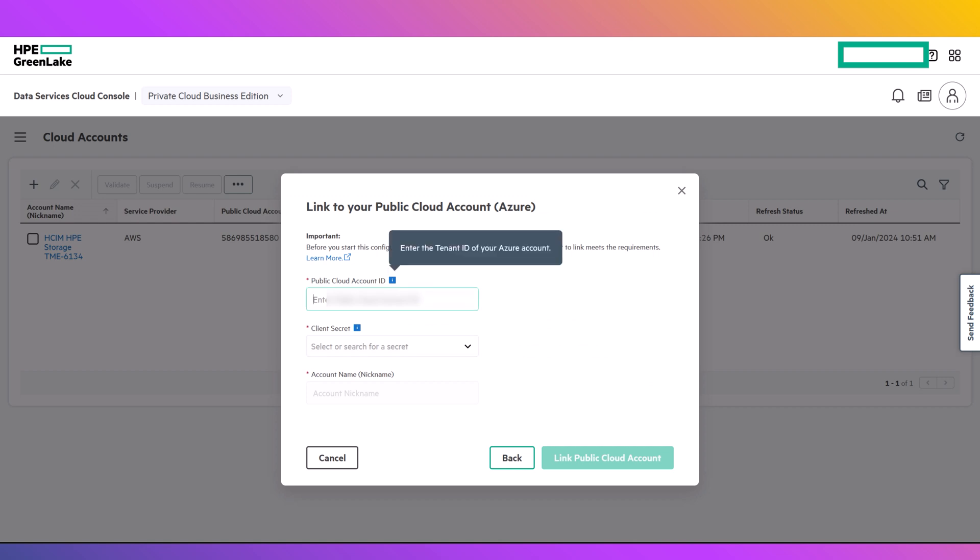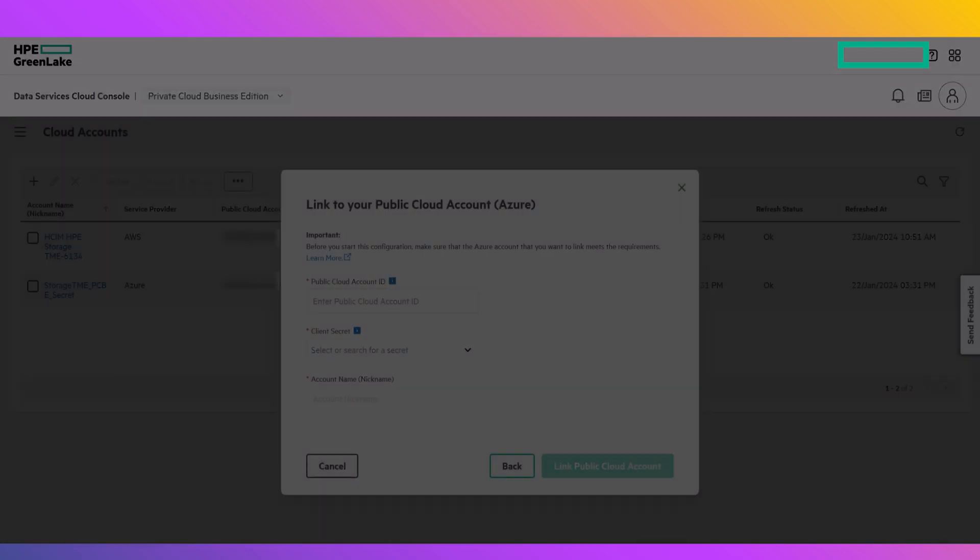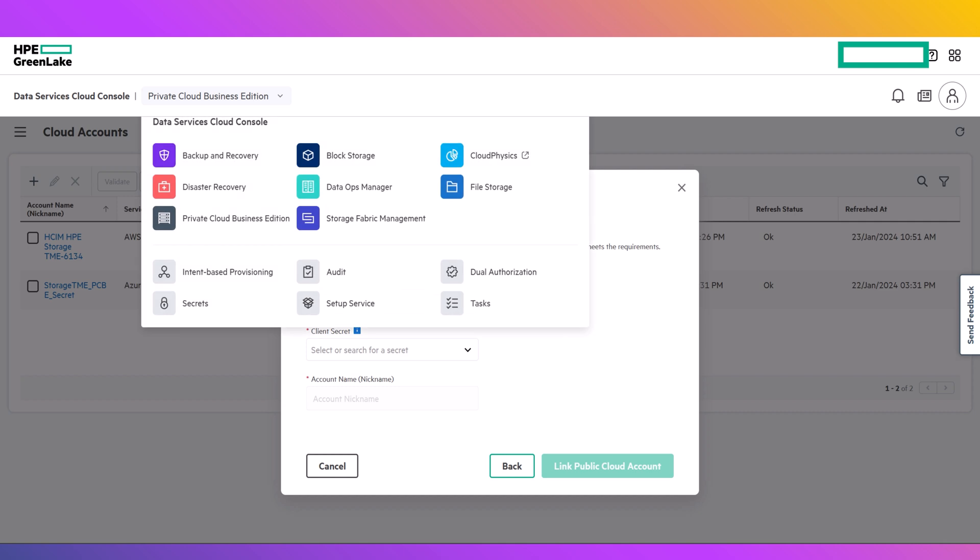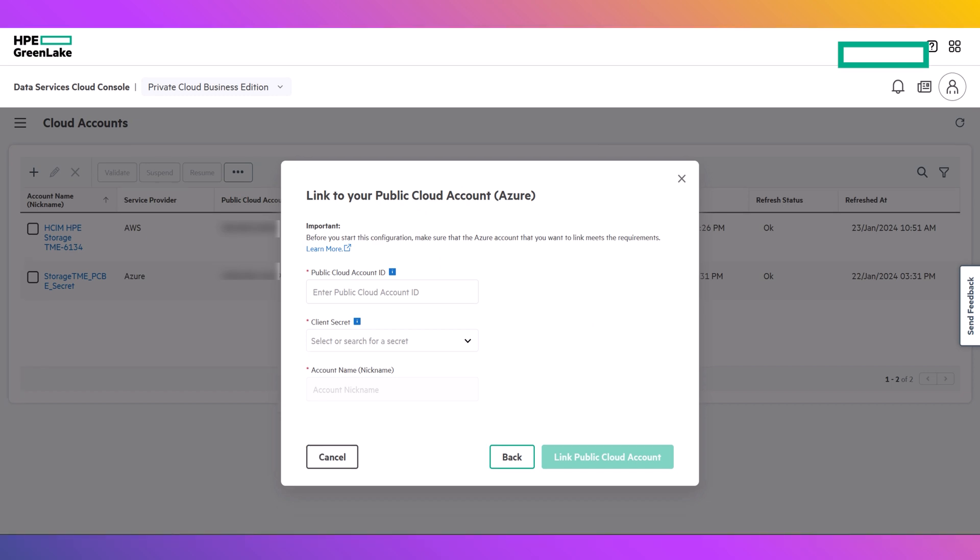On the next screen, enter your tenant ID in the Public Cloud Account ID field, then select the drop-down for Client Secret. Note that you could also create the Client Secret in the Data Services Cloud Console Secret section. In this demonstration, we will create the secret through the Cloud Account wizard by selecting the Create New option.